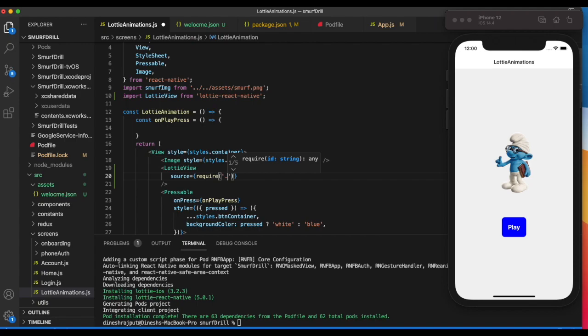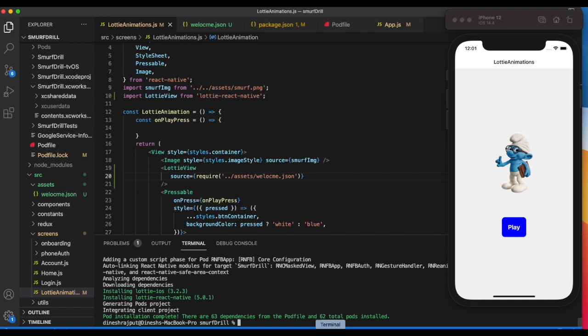Let's say assets/welcome.json. We've installed dependencies, so we need to rerun it.